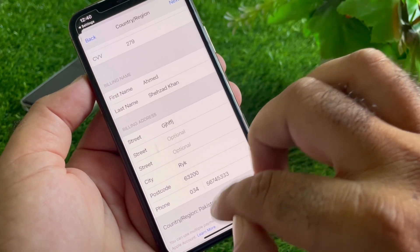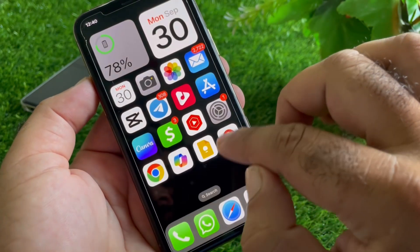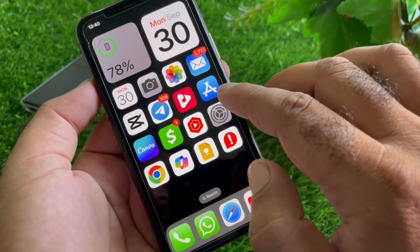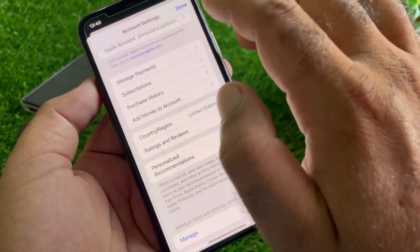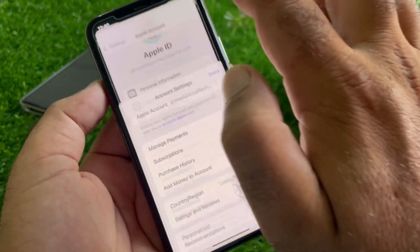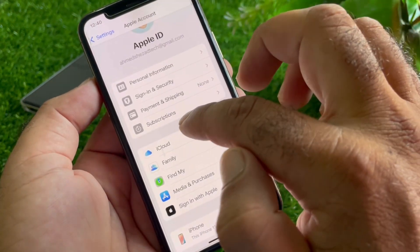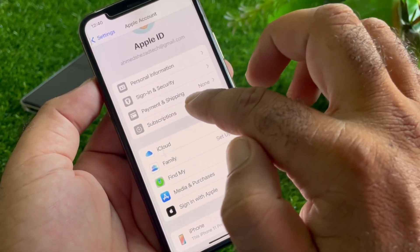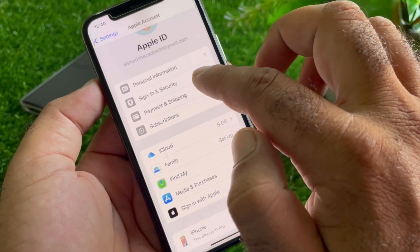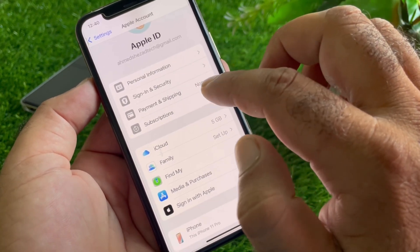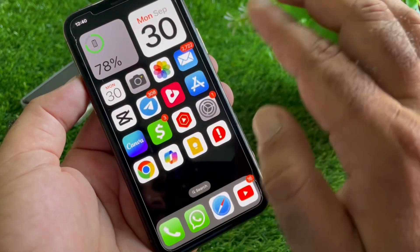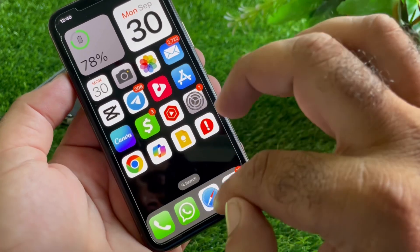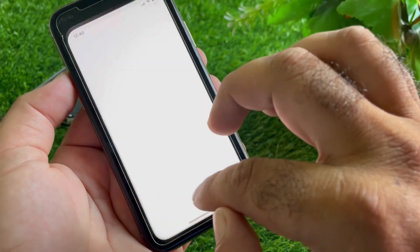Your country and region will be updated. After this, go back. The second method is to click on 'Payment and Shipping,' where you can also add your card number manually. If your problem is still not fixed by all these methods, try the next approach.